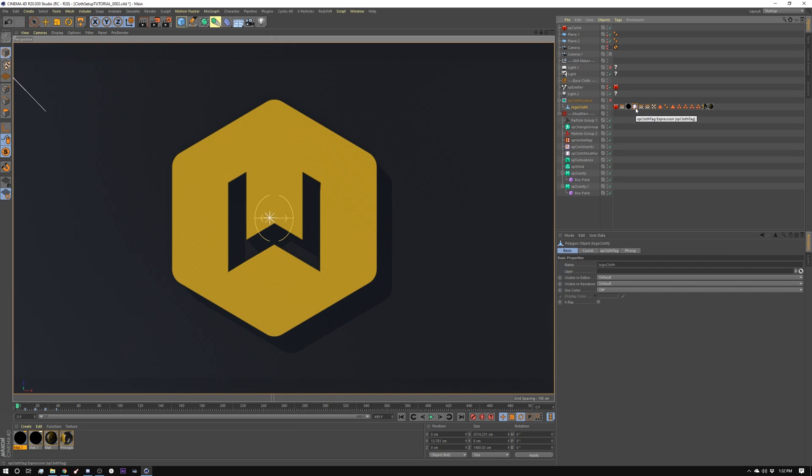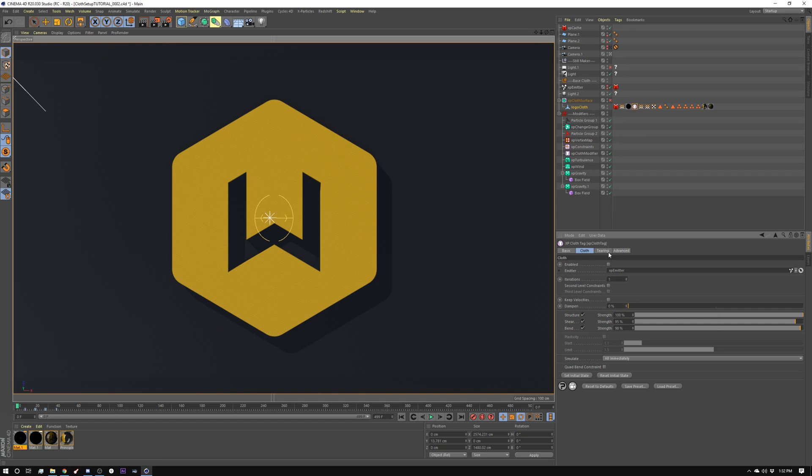Now, let me show you a couple settings for the cloth. Like I showed you before, I wanted it to feel thin and airy, almost like a flag. So I set it to one on my iterations. I have structure set to 100, strength set to 95, and bend set to 98. I'm not really messing with these too much.